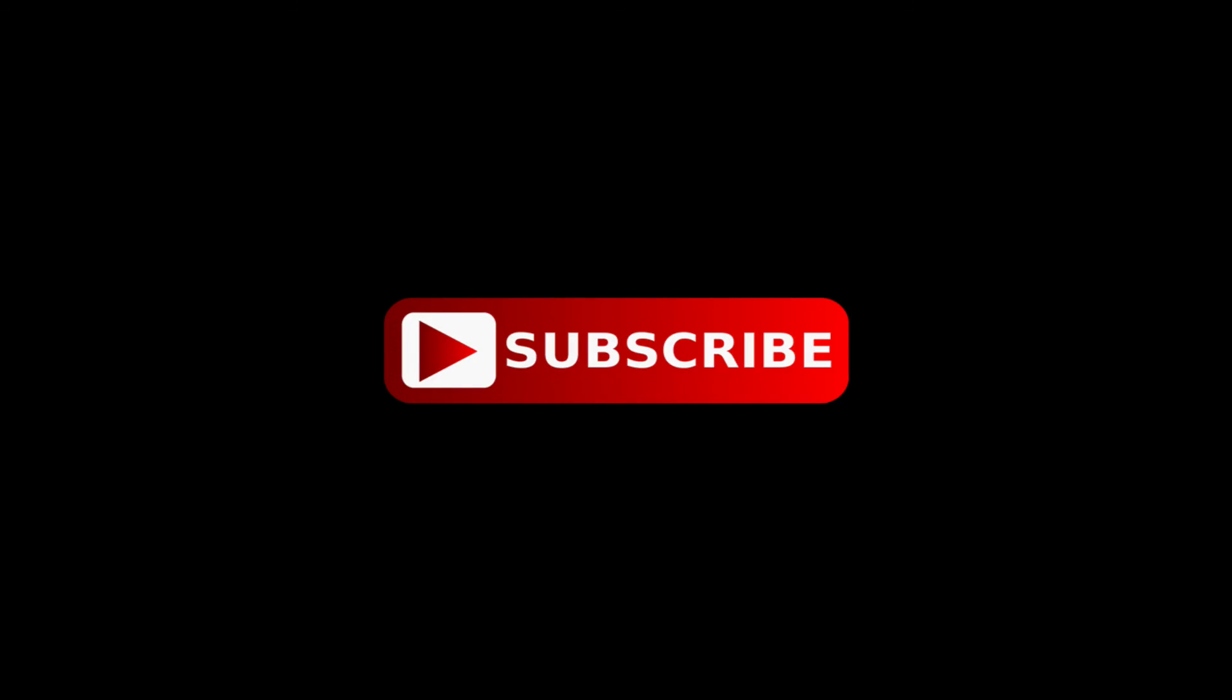That's it for this episode. Be sure to subscribe to our channel Let's Code Easy by clicking on the subscribe button. Make sure to check out our other videos and feel free to provide your feedback. Thank you.